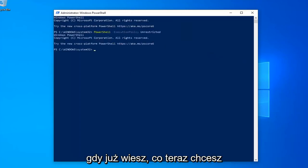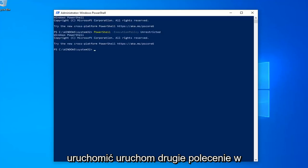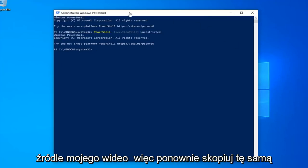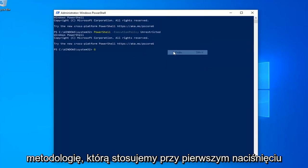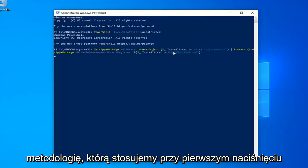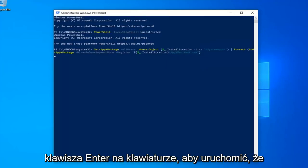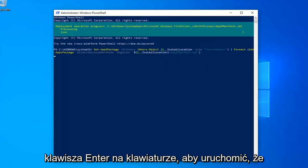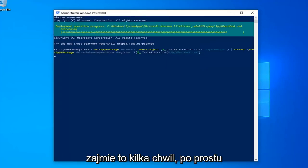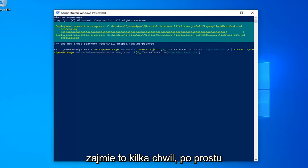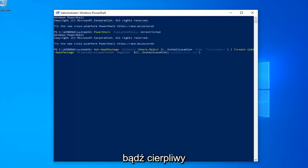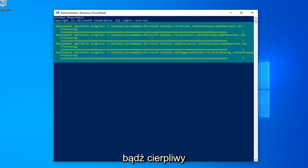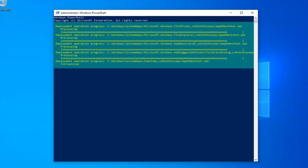Once done with that, now you want to go run the second command in the description of my video. So again, copy that using the same methodology we did for the first one. Hit Enter on your keyboard to run that. This will take a couple of moments, so please be patient.